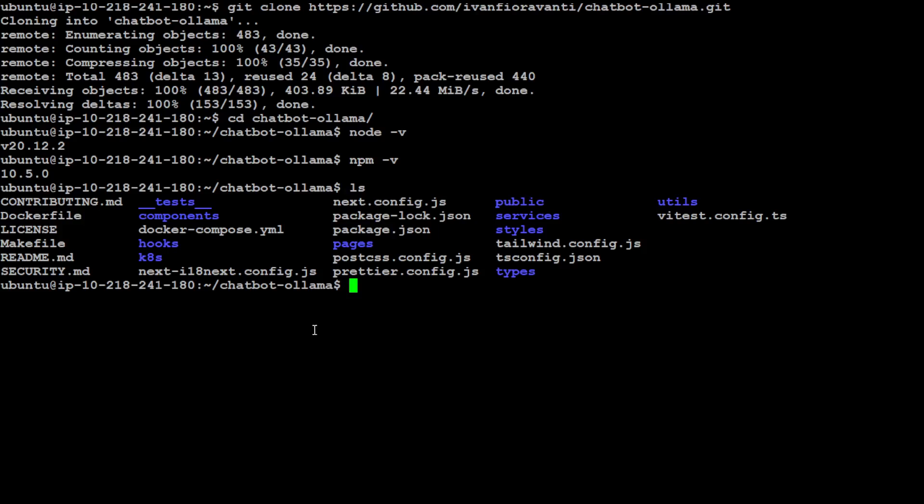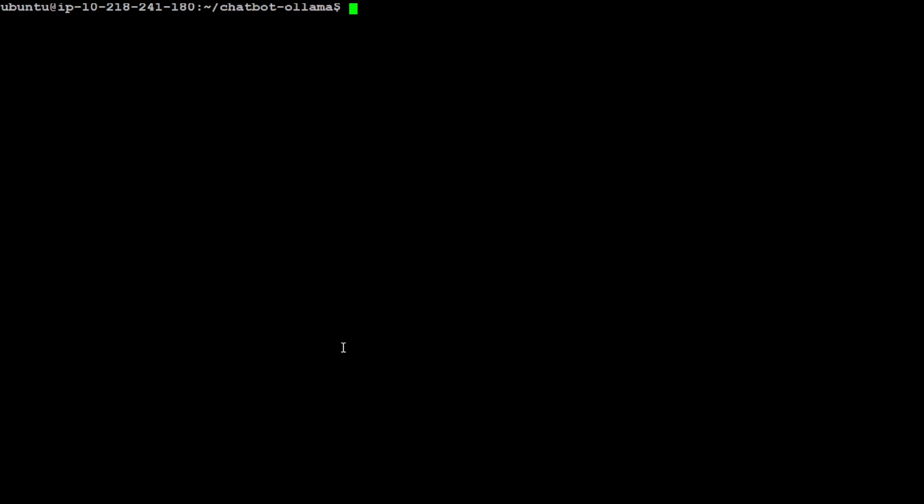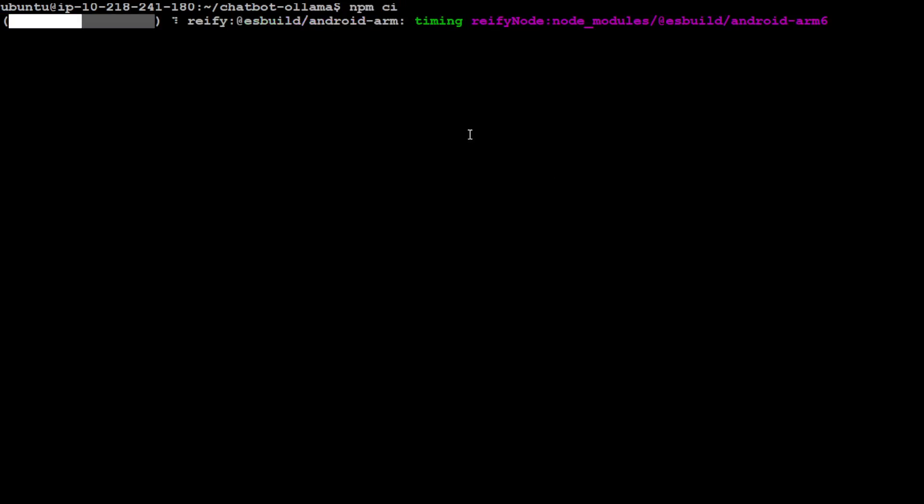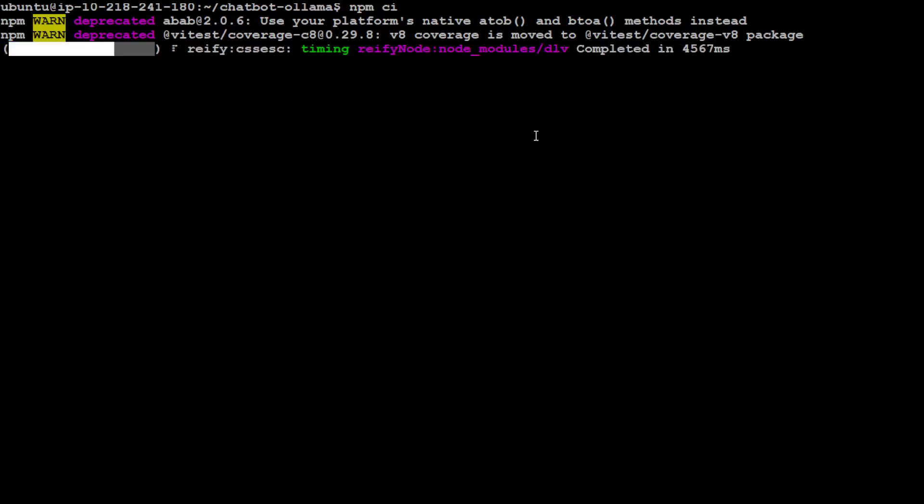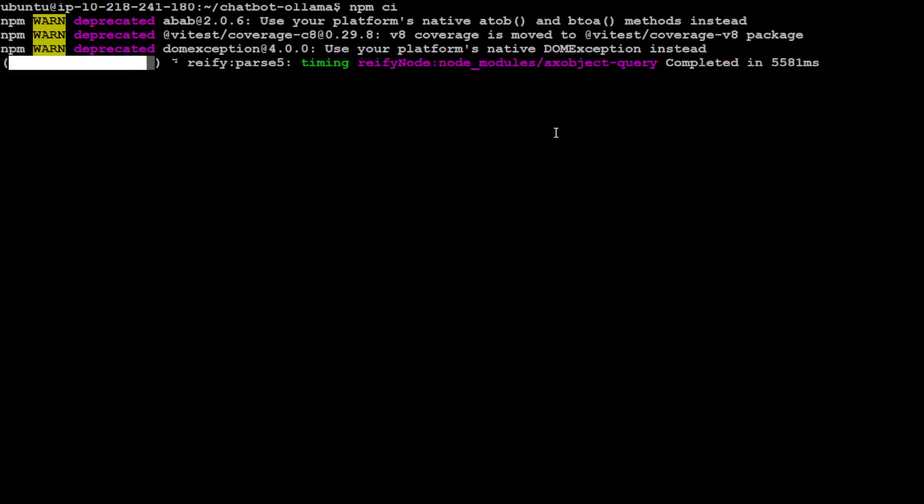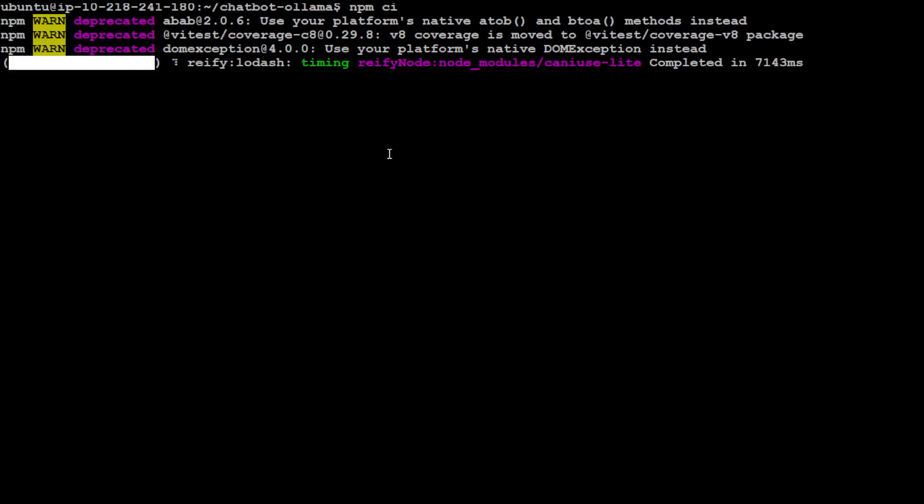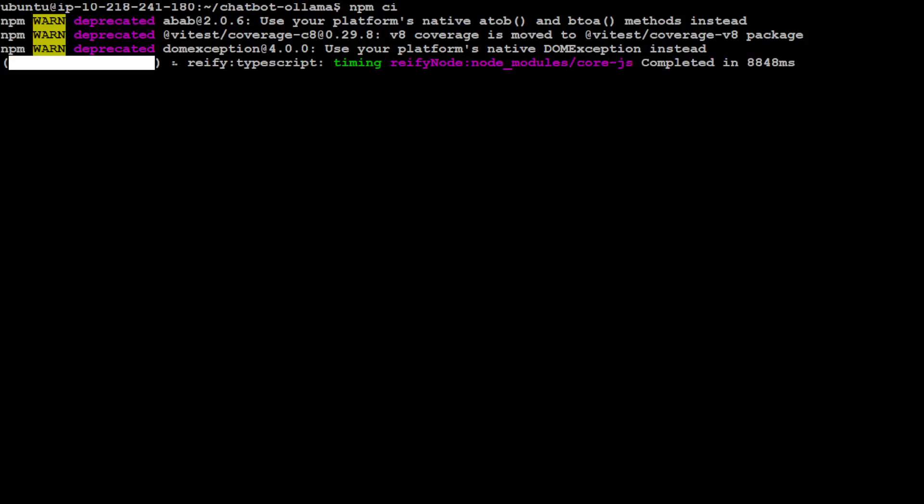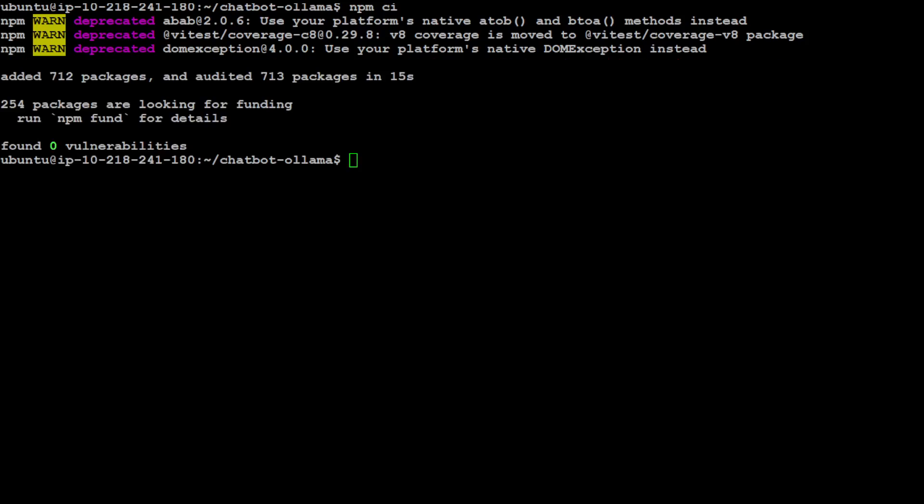Now we need to install all the requirements. Let me first clear the screen. In order to install all the requirements and dependencies, all you need to do is run 'npm ci.' It is going to install all the dependencies on our local system. It won't take long—you can ignore the deprecated warnings. Almost there, and that's it.